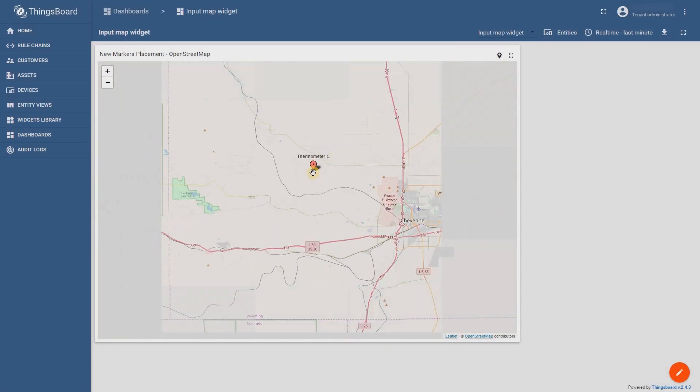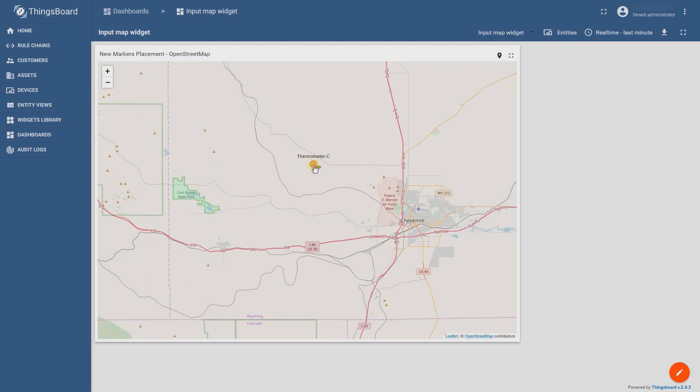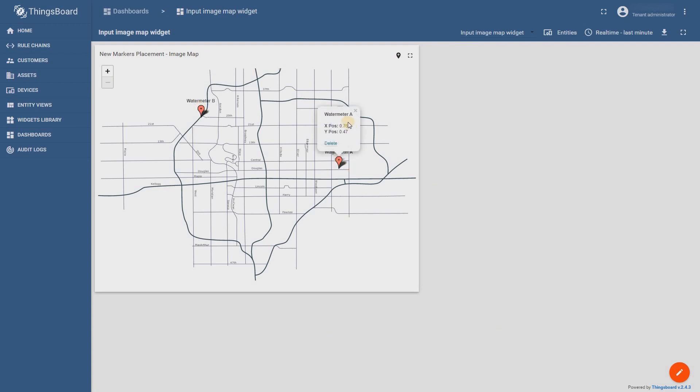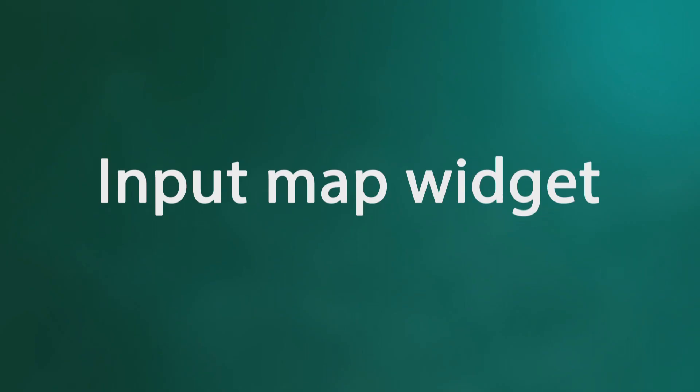Now it's not necessary to manually add the attributes of longitude and latitude or X position and Y position. Just drag and drop the markers across the map. Simply put them in place you need. Let's do some hands-on work.